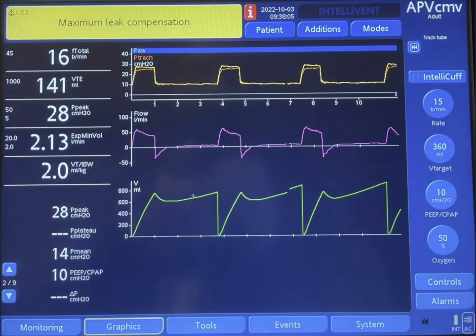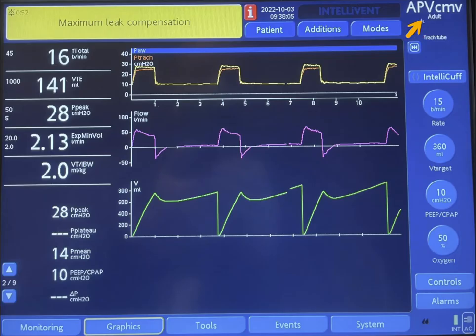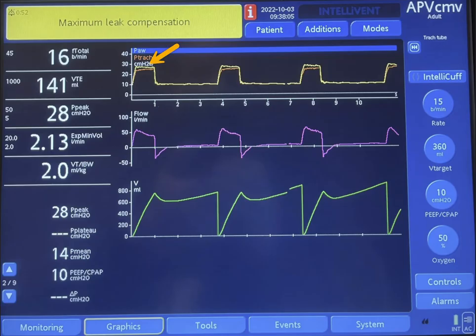Let's take a look at this graphic. First, notice that we have a message stating that maximum leak compensation has been achieved. This is APV-CAV mode, and we're targeting a tidal volume of 360 ml. The machine is delivering this with a pressure of 27-28 cm of water.